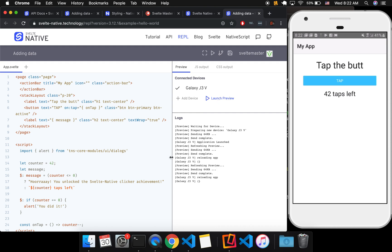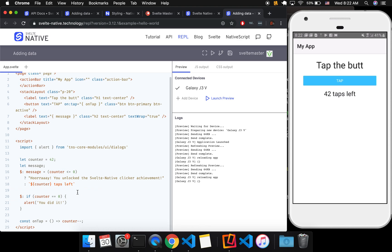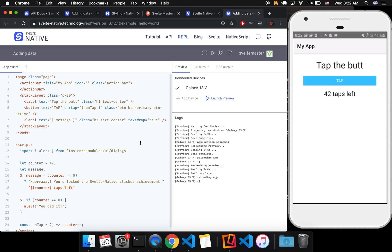There we go. Now it's working. So you're just going to have to be patient with it. That's the REPL. You just change stuff here and then launch preview.